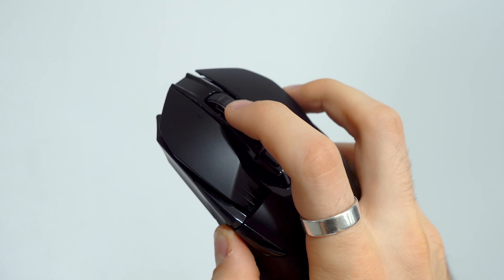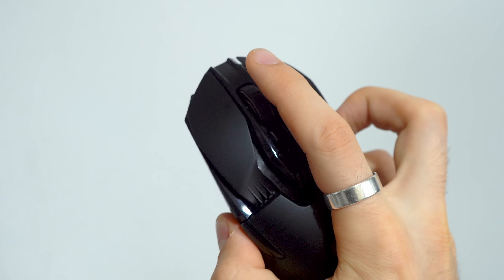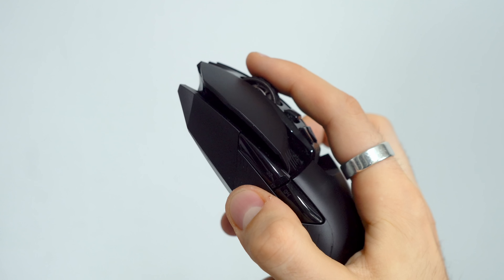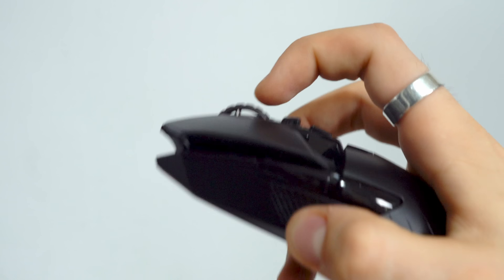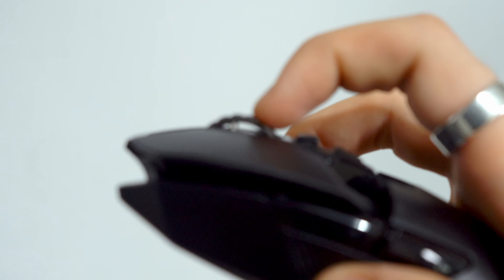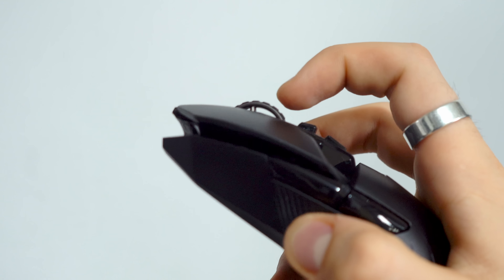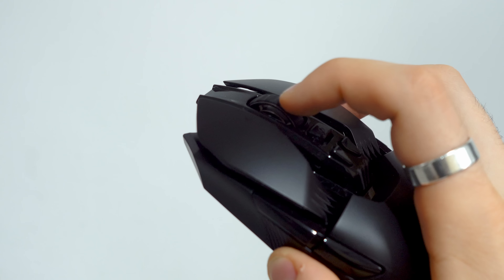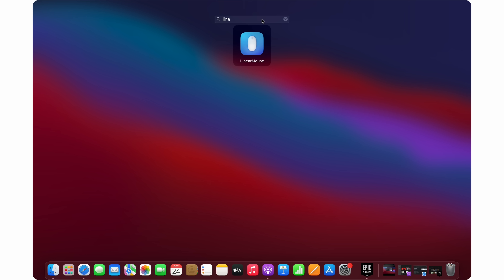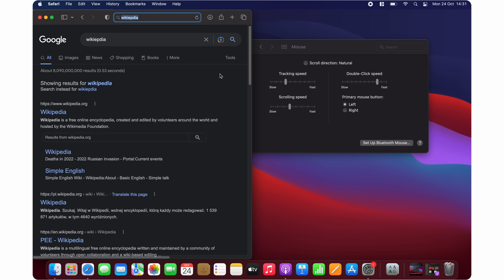Another thing that some people won't love is the inverted scroll behavior. Personally I find no problem switching from one way to another, but I know it can be really frustrating — same as inverted analog sticks on a gamepad. You can tweak it within your mouse app or change it in settings.